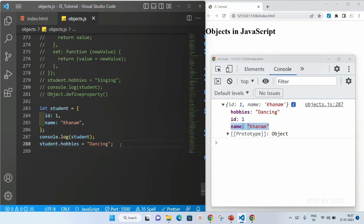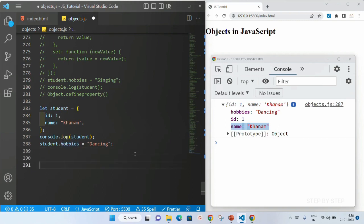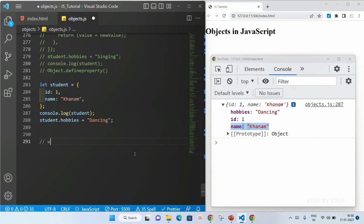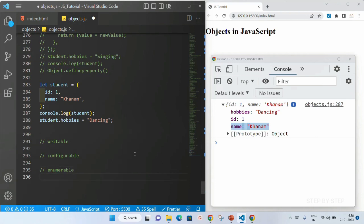Whenever we are creating an object, the values inside the properties are writable, which means I can edit the values and also I can view all the keys. I can view all the keys and also I can delete the properties. Basically, there are three words for this — first is writable, properties are configurable, meaning I can delete the properties, and they are enumerable, which means I can display all the keys.